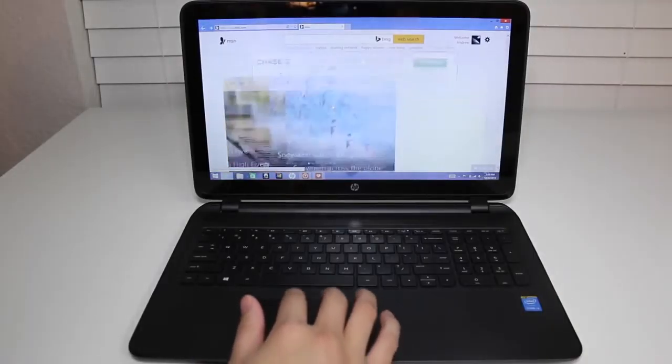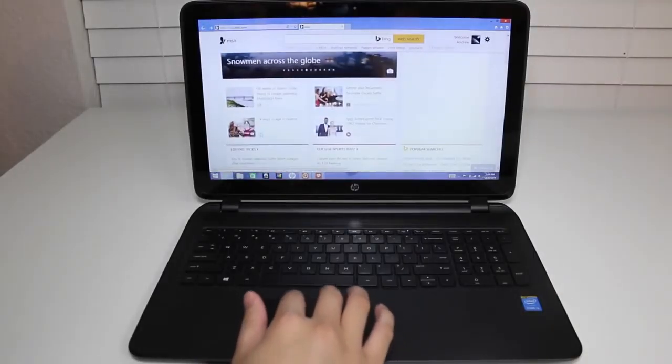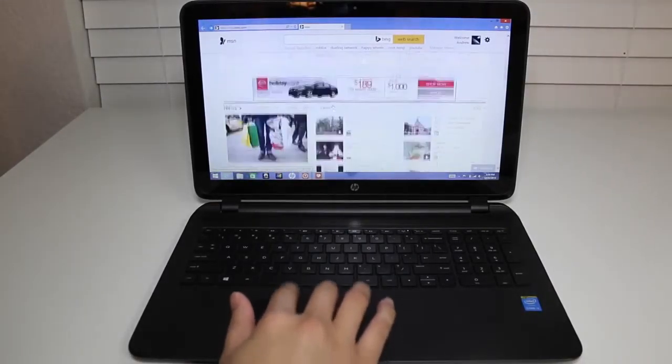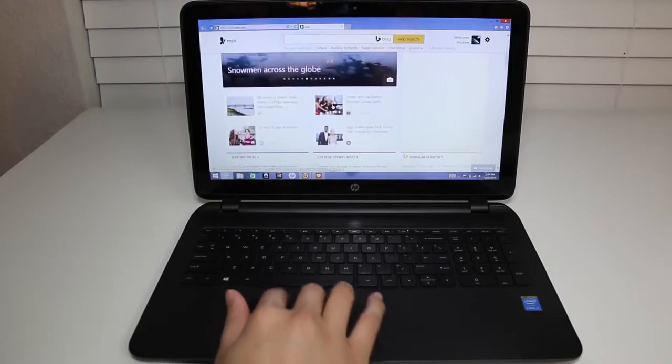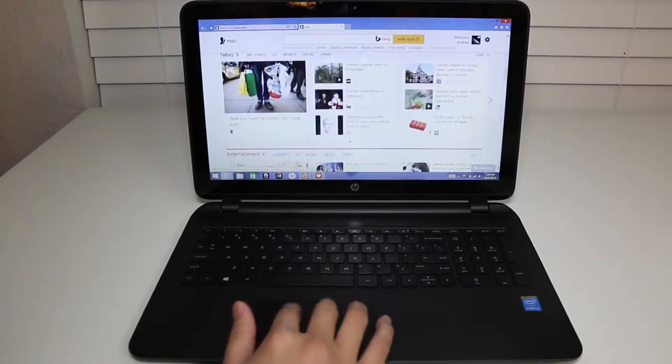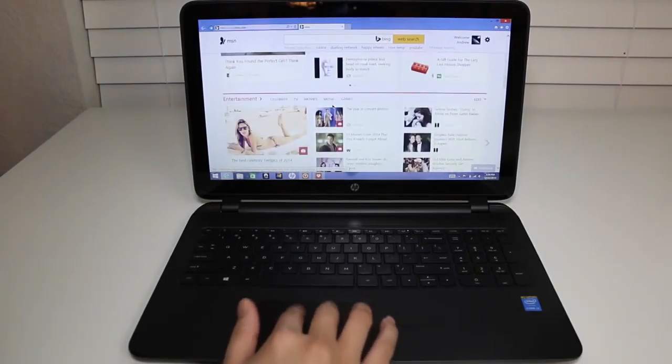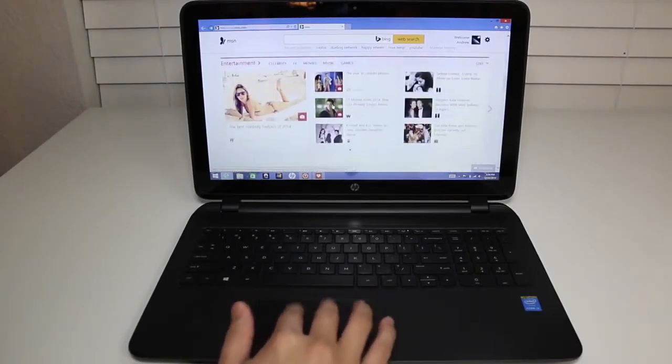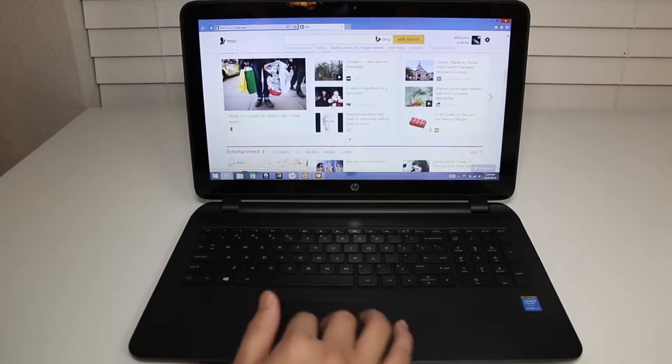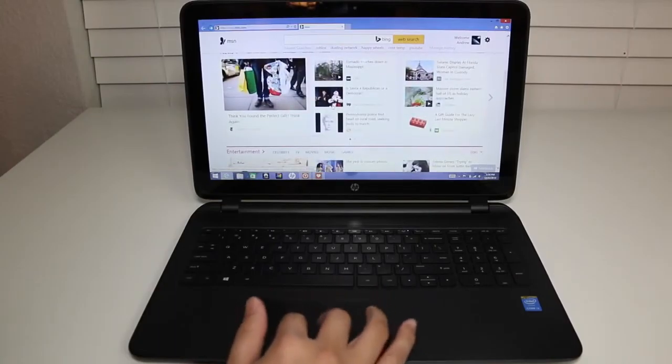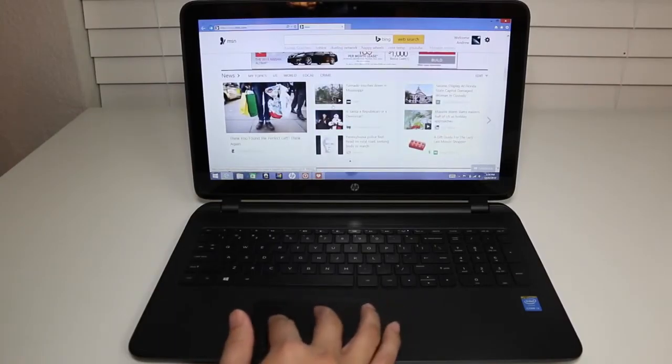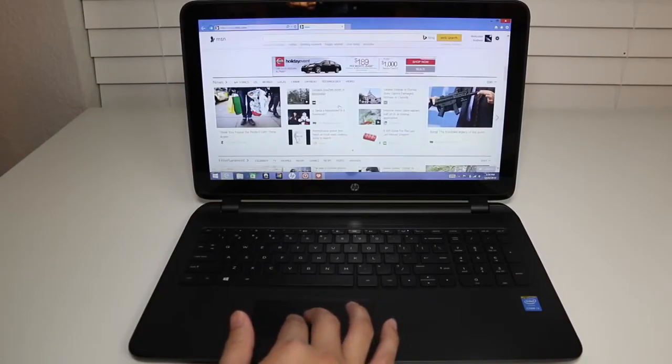Now, the trackpad is a whole different story. Let me give you a demo right here. Let me scroll down. As you can see here, some of my two-finger scrolls will not register. Look at this. It's not even responding. It can be frustrating sometimes. I just wish HP put a better trackpad in this laptop. Thankfully, you can use the touchscreen or a mouse.